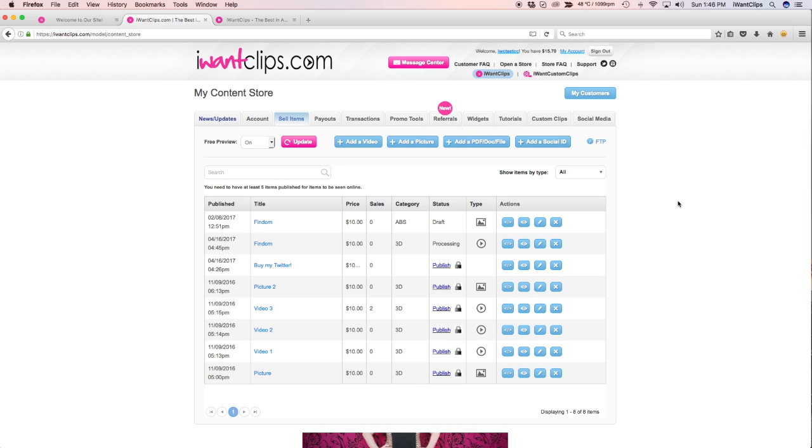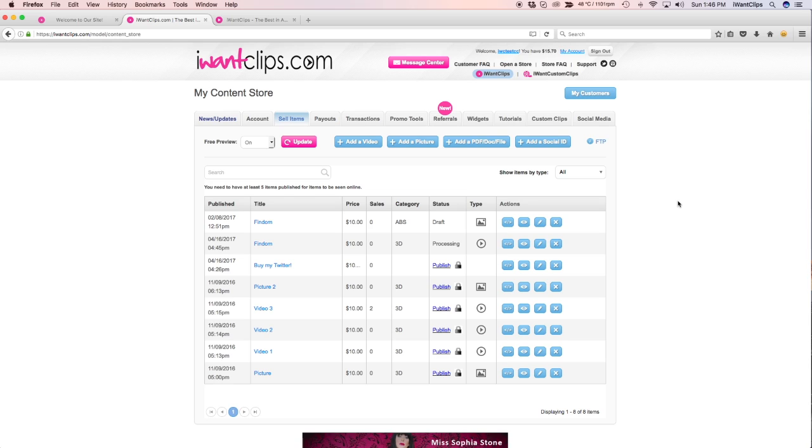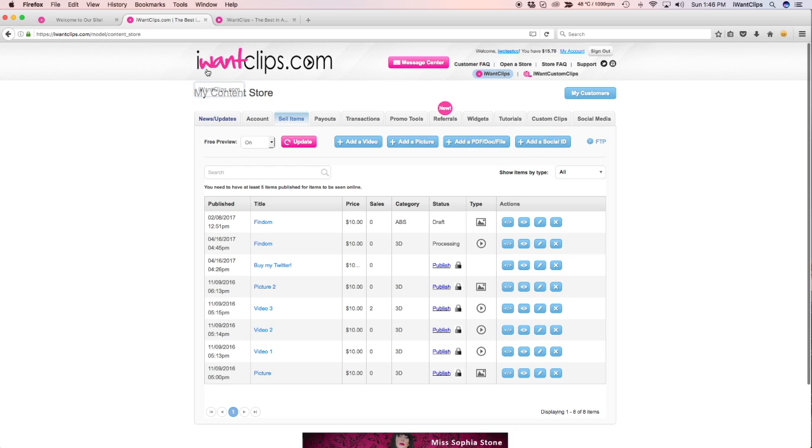After clicking Save, you will then be brought back to your Sell Items tab where you may publish more clips, items, pictures, or social IDs. You may navigate away from the screen at any time to complete other tasks while your clip finishes its processing phase. It will not interrupt the video encoding process.